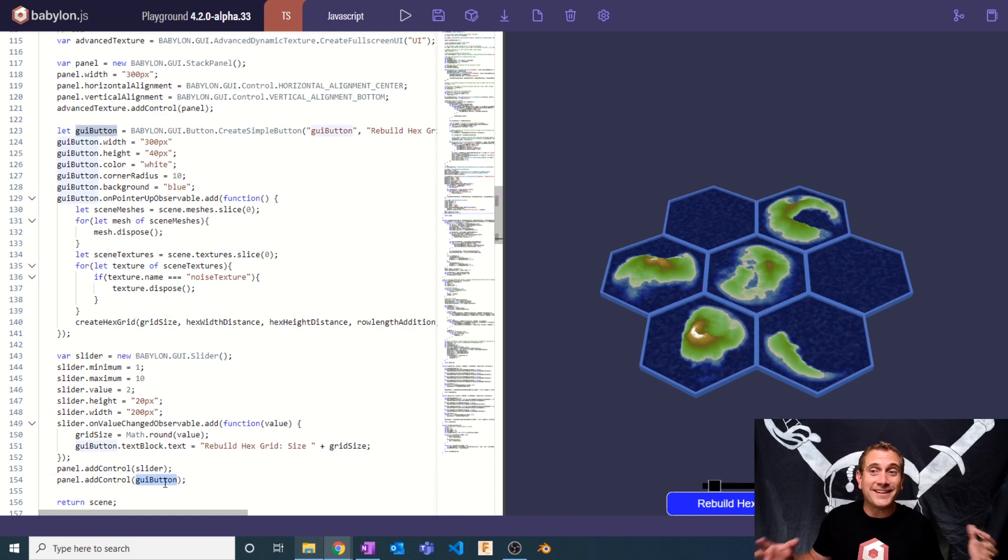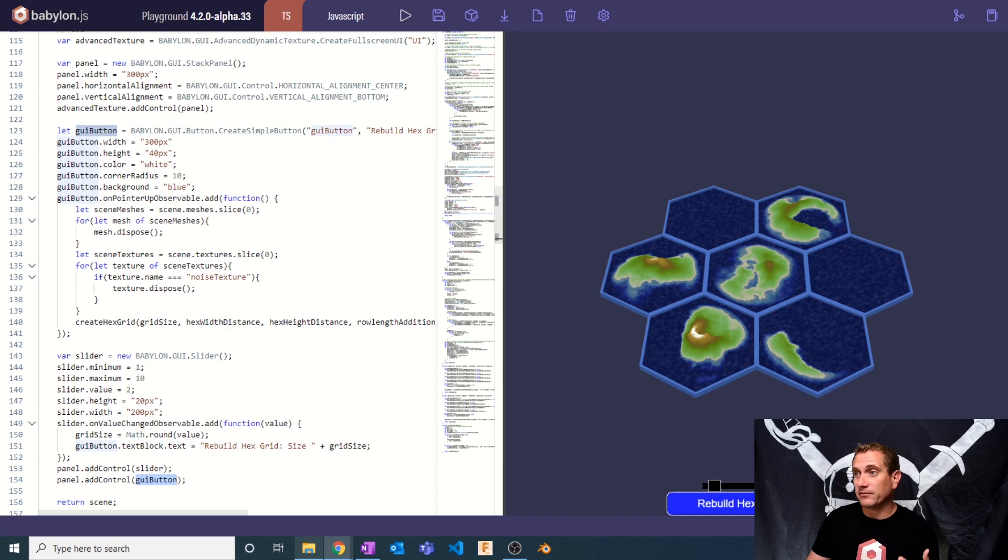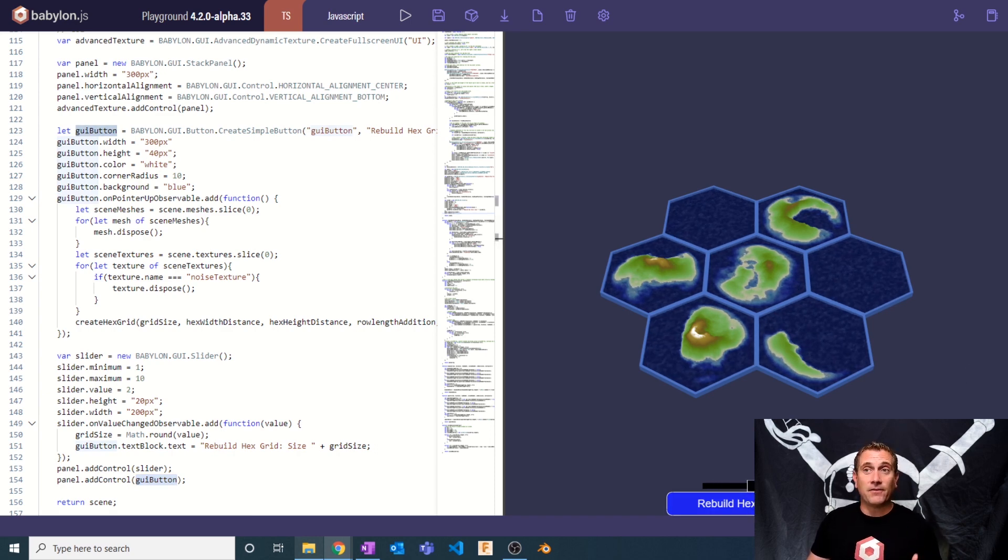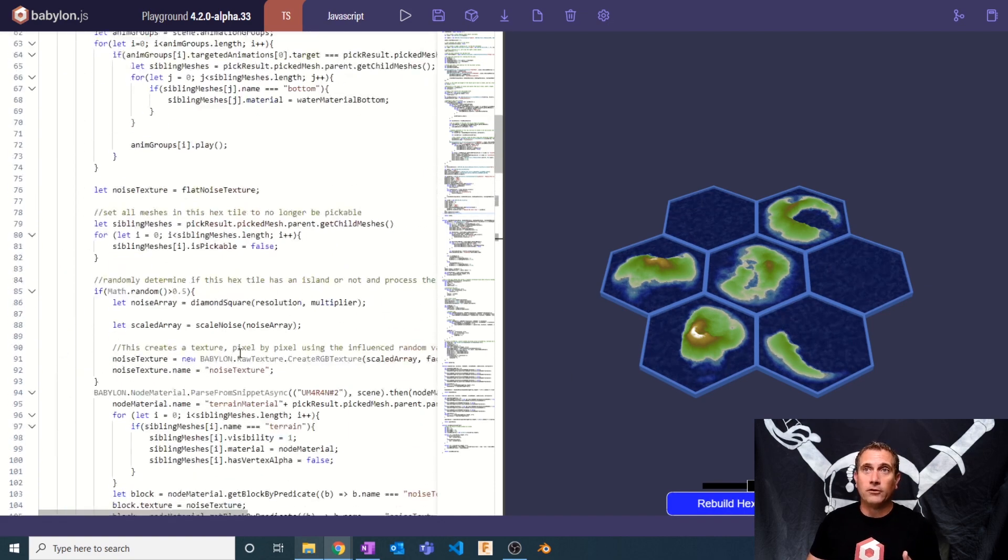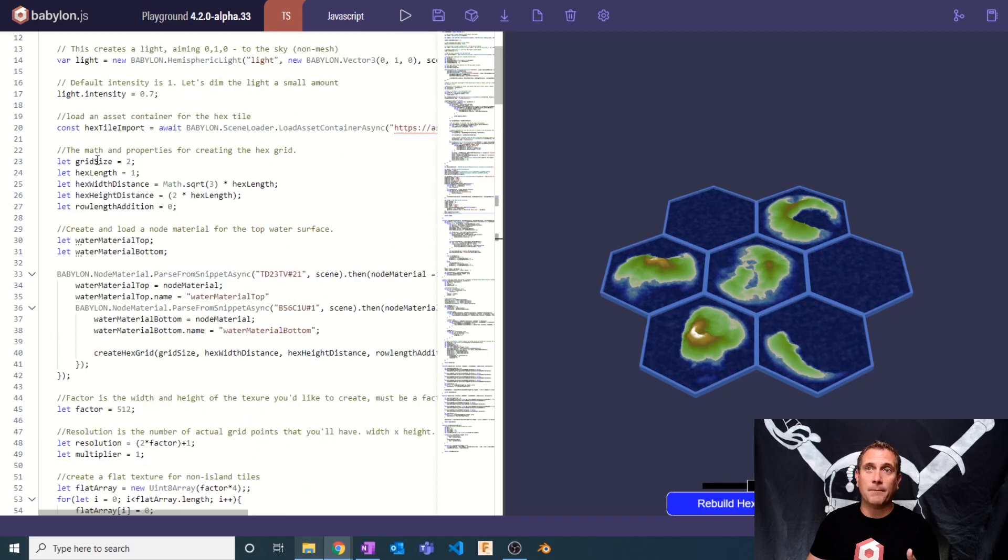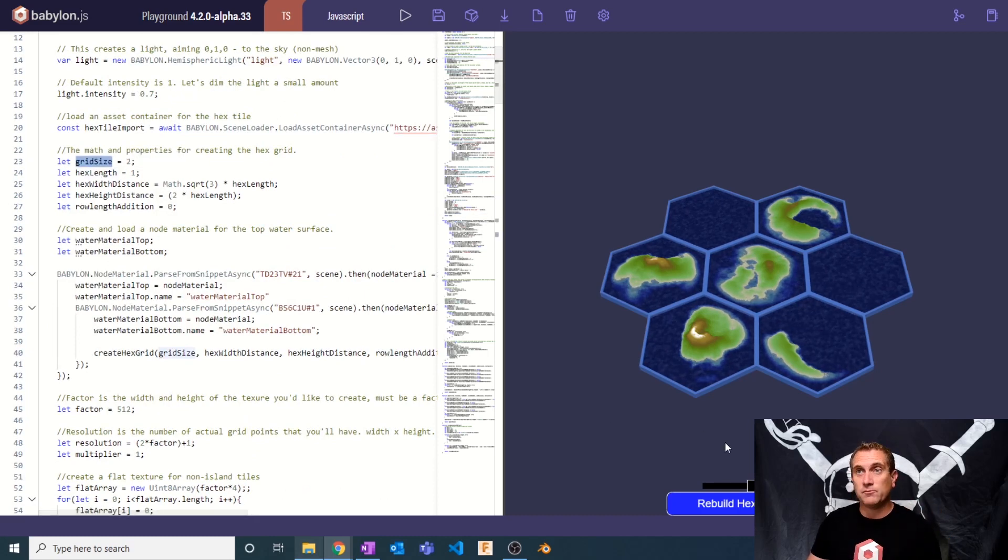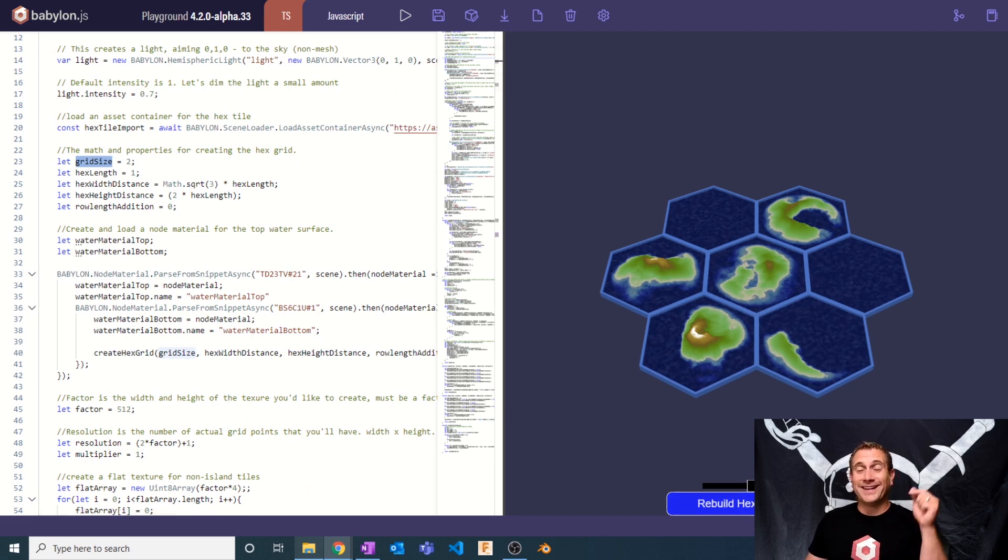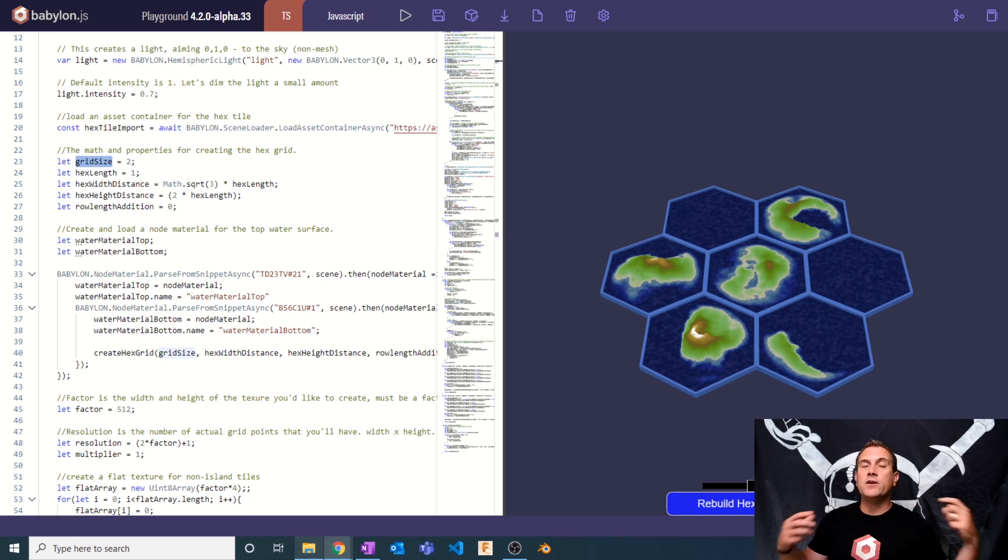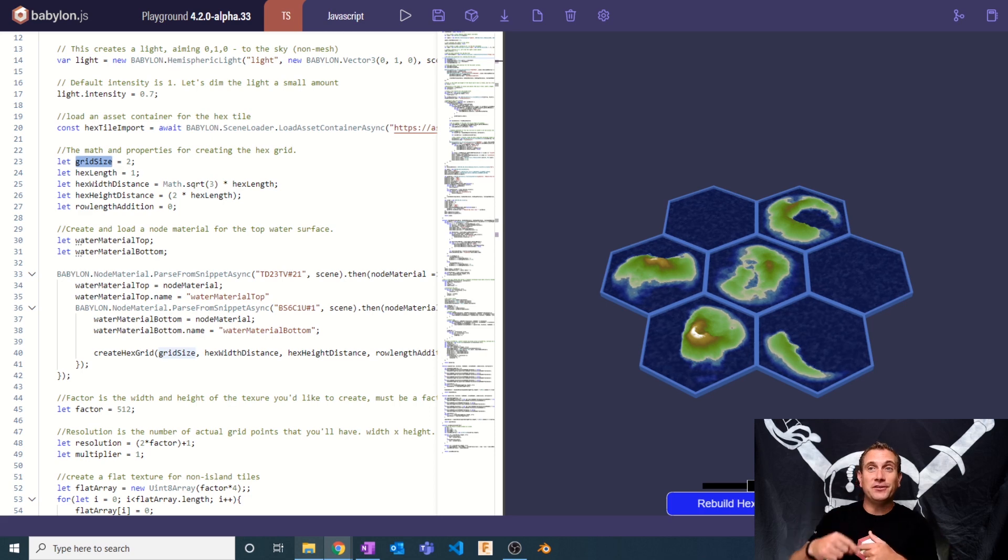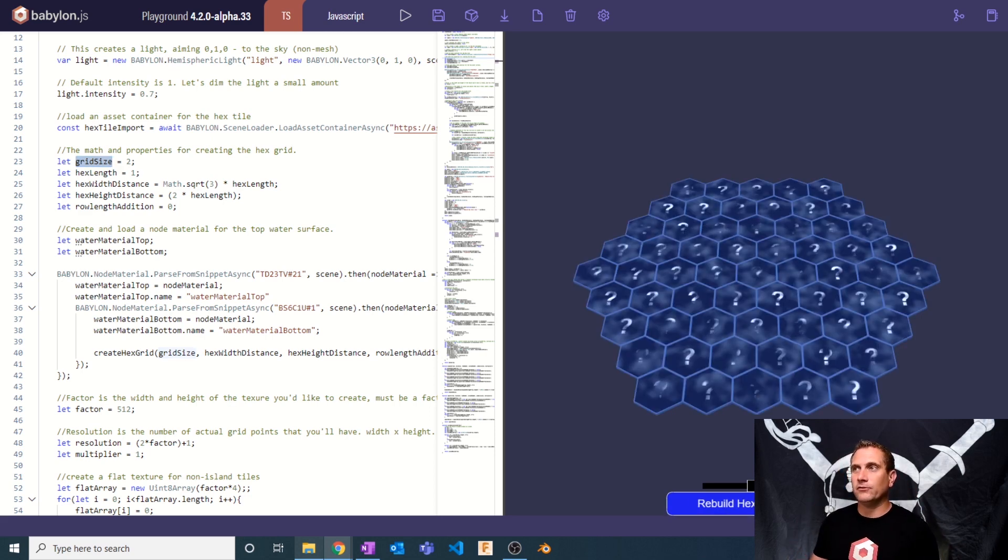And that basically is our entire GUI. It is really that simple. So now as I scroll over, I have a hex grid size of five. So I'm actually changing the value of grid size, which is way up here. Remember it's initially set to two. It gets changed by this slider. And then when I hit this button, we're going to kill off all of the meshes and textures and rerun the create hex grid. And remember it uses grid size as a variable in the equation for how big it should be.